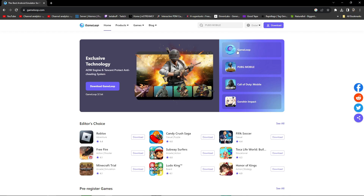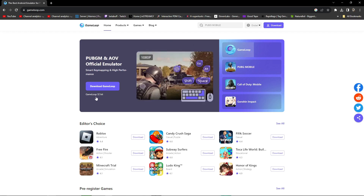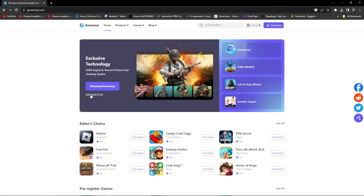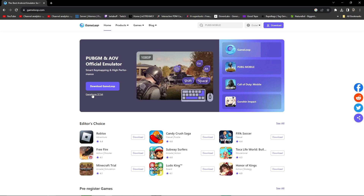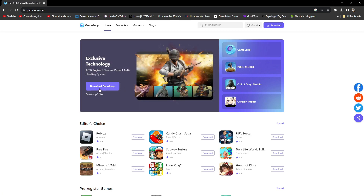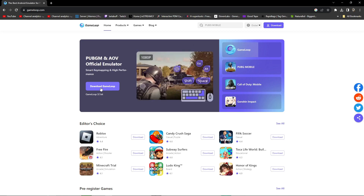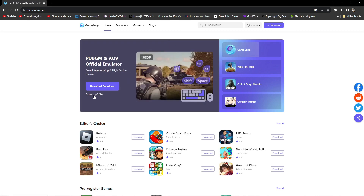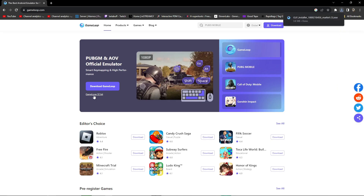In the GameLoop section, clicking on it gives you two options: 'Download GameLoop' (64-bit) and 'GameLoop 32-bit'. If you want to play 64-bit games, download the 64-bit emulator. But if you specifically want to play Call of Duty Mobile at 120 FPS right now, download the 32-bit GameLoop emulator.